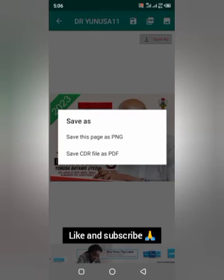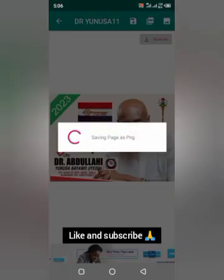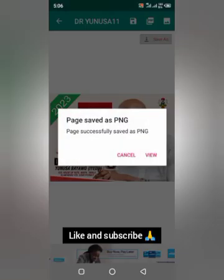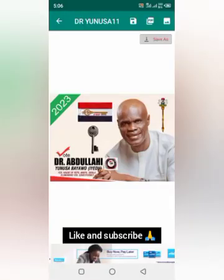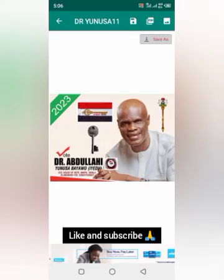You can save it as PNG or PDF — see it here. If I want to save it as PDF, it has been saved already. You can also click 'Save As' and it gives you the same options. That's the video — please like, comment, and subscribe. Thank you, we love you.